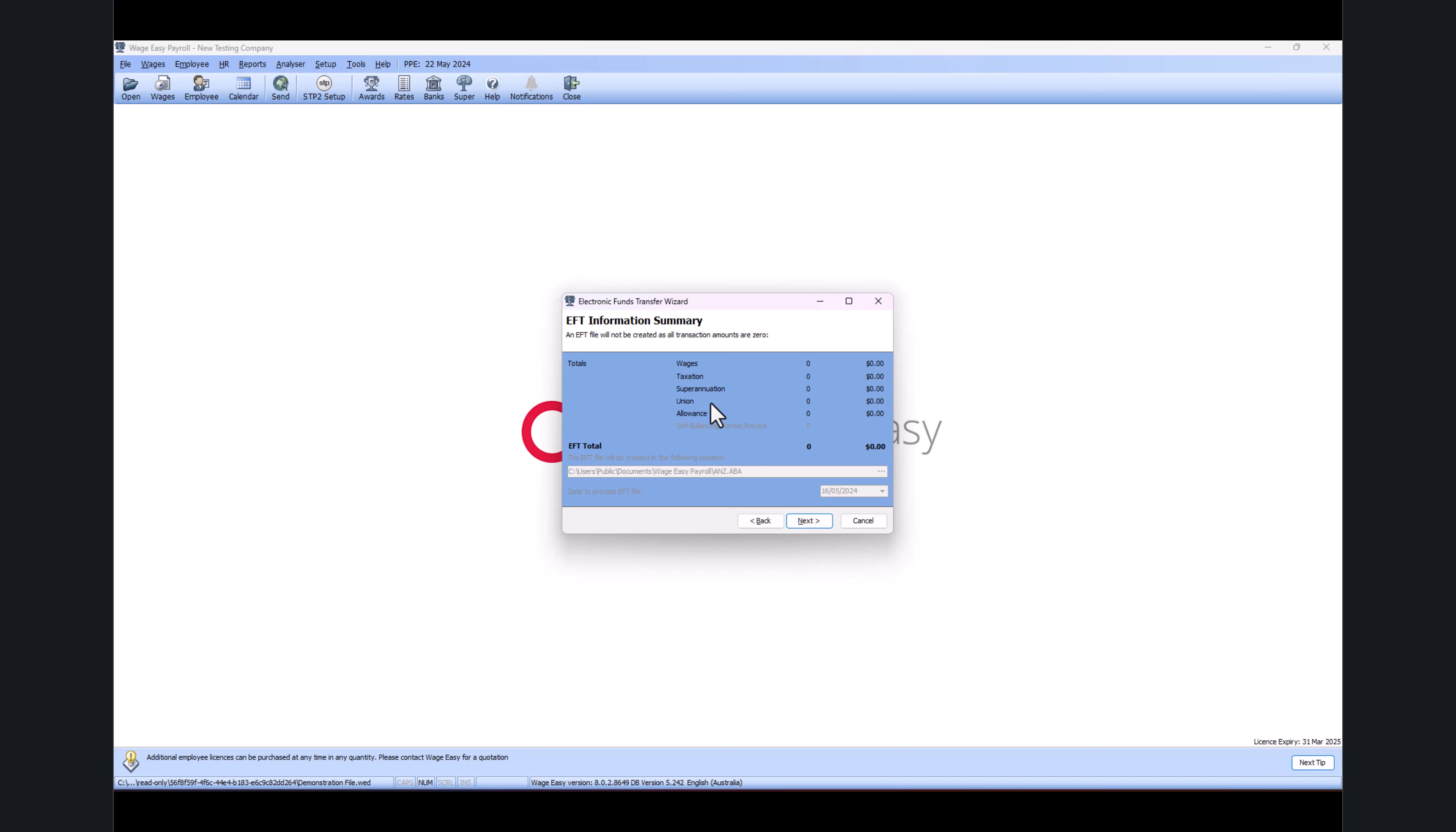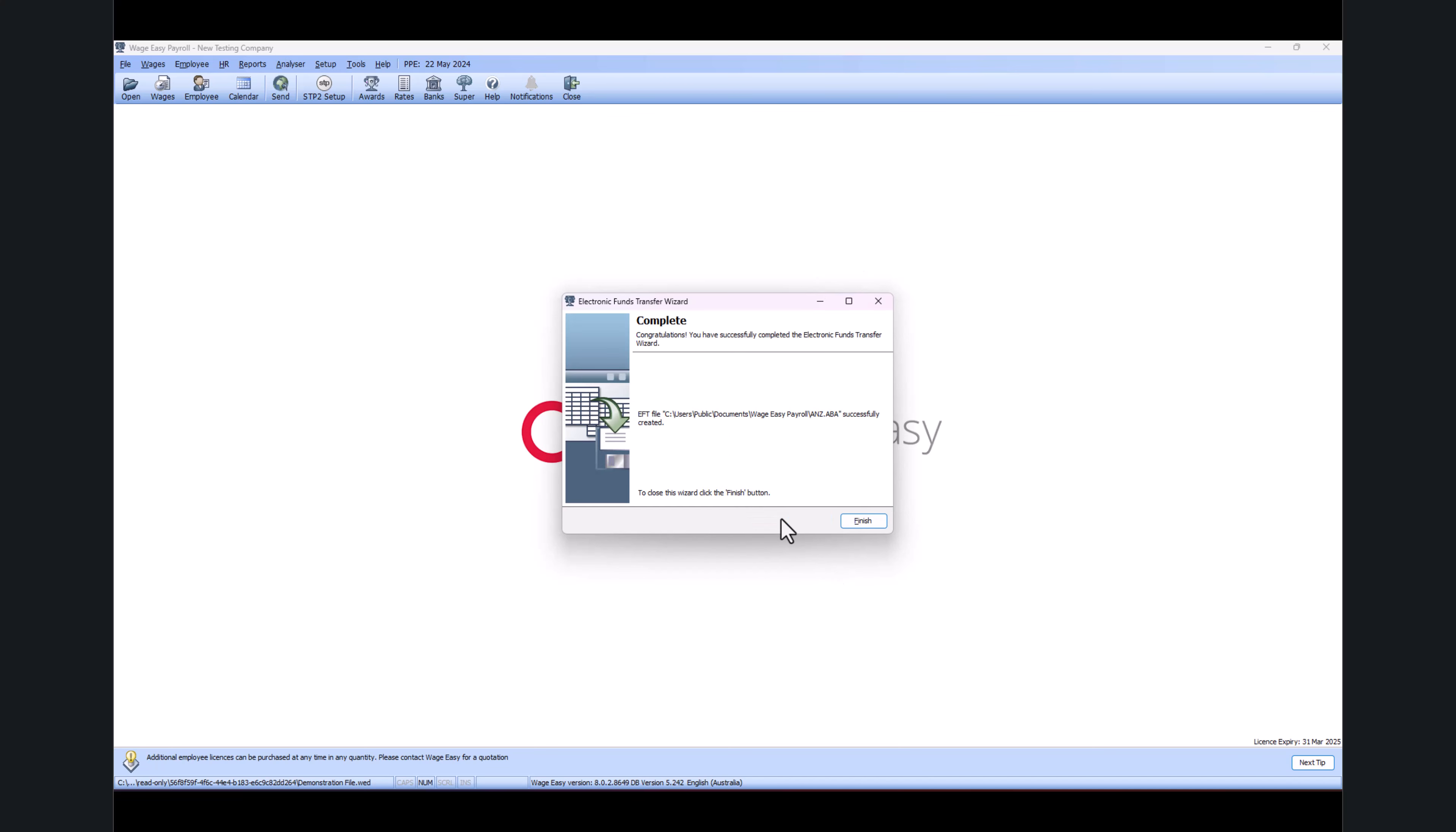But if you're going to pay today, just make sure you select today's date. Once you complete Next and get into the Finish screen, now with STP2 reporting it's all combined. You will get another prompt saying you successfully saved the EFT wizard. Do you want to report to the ATO or complete the STP reporting? All you have to do is just click on Yes. Then it will open the STP wizard and you just need to click on the button that says Report to STP.